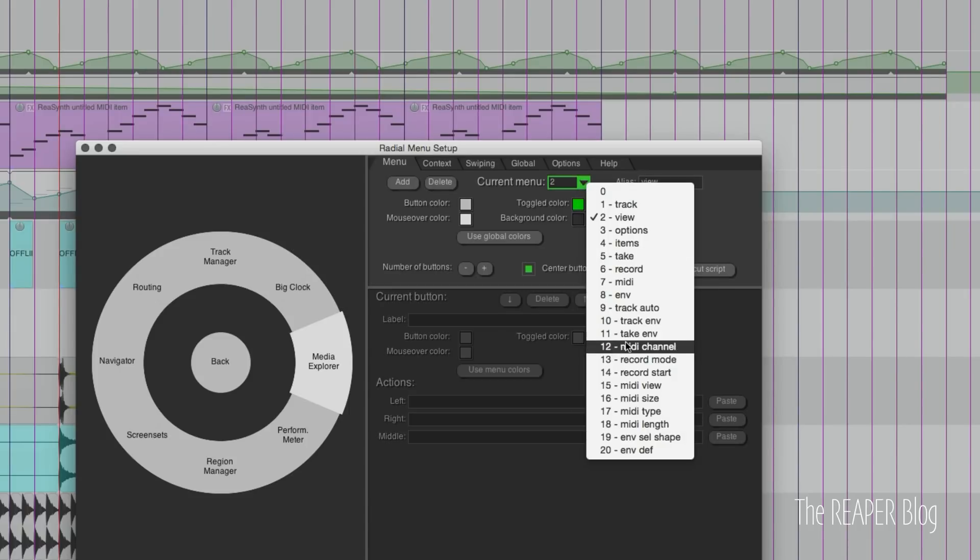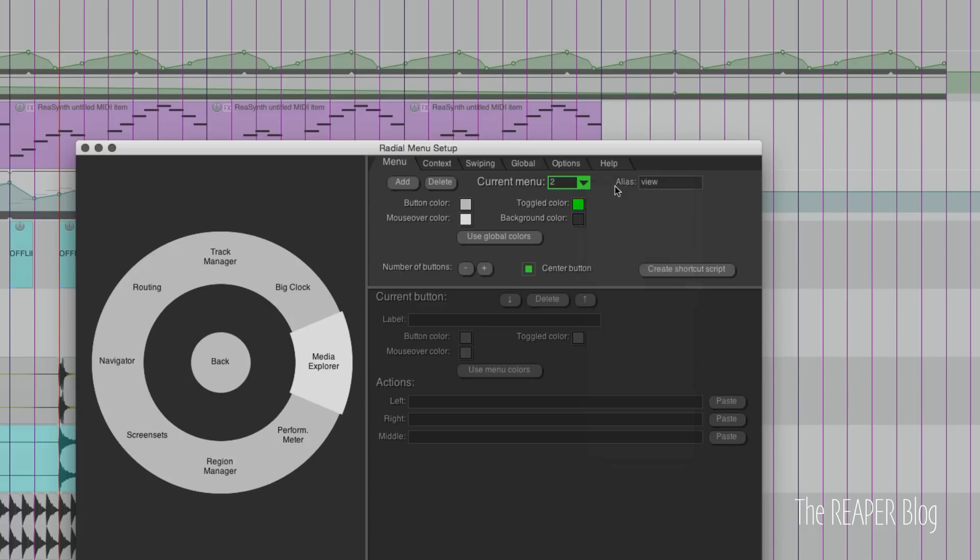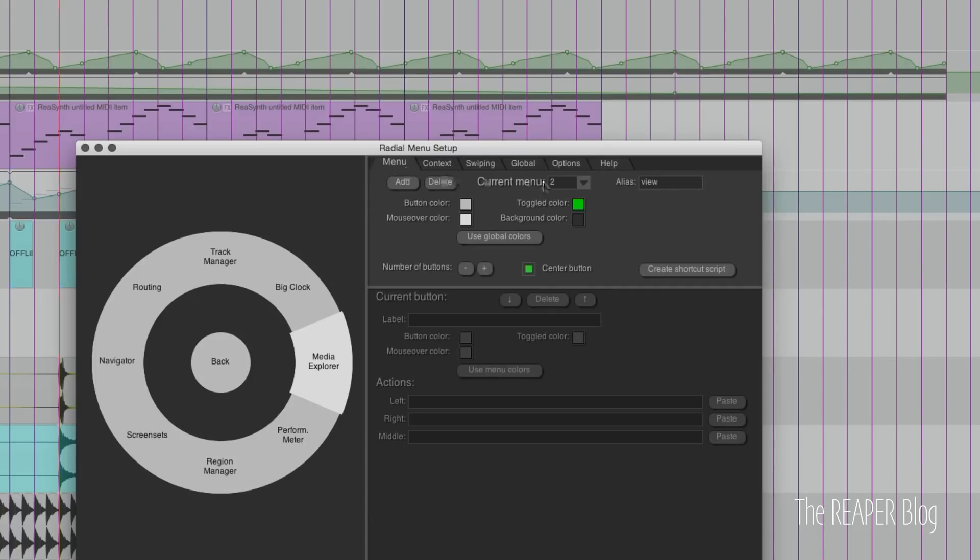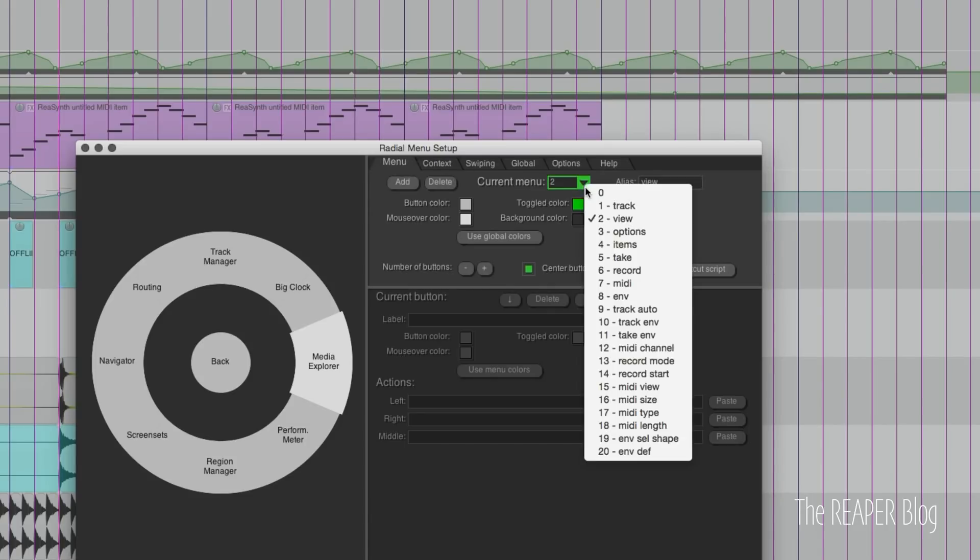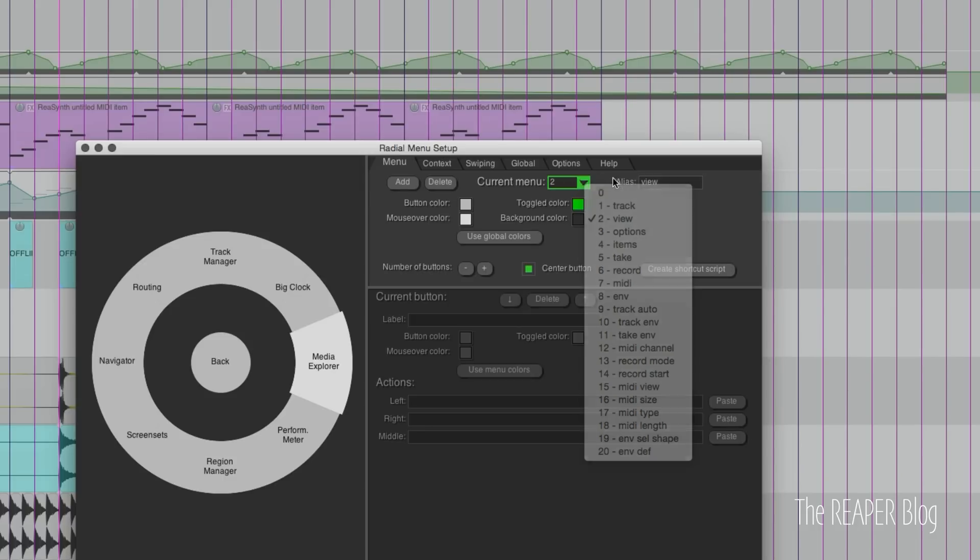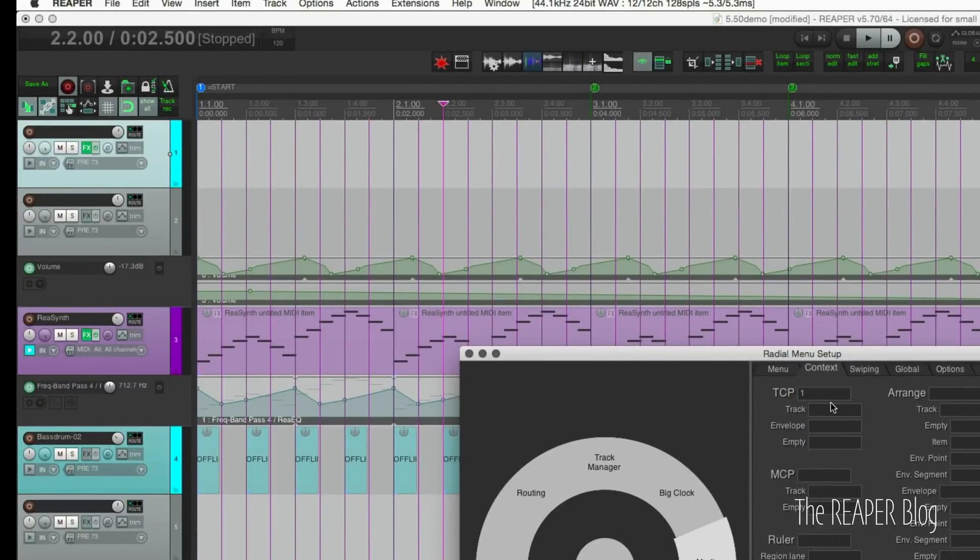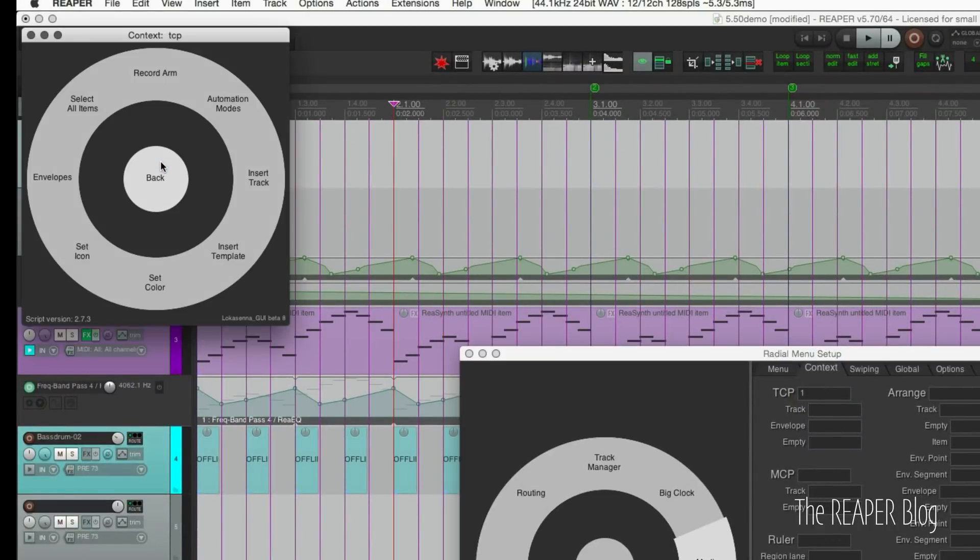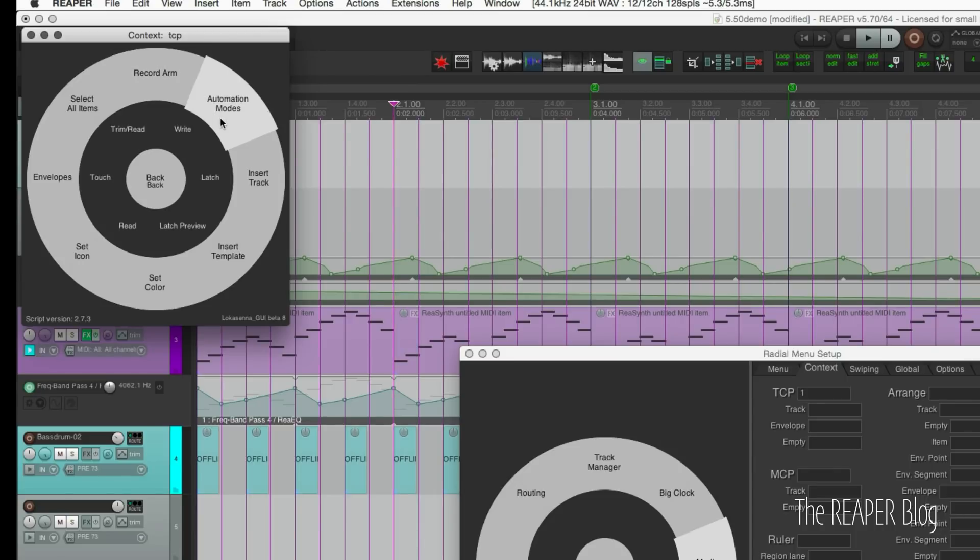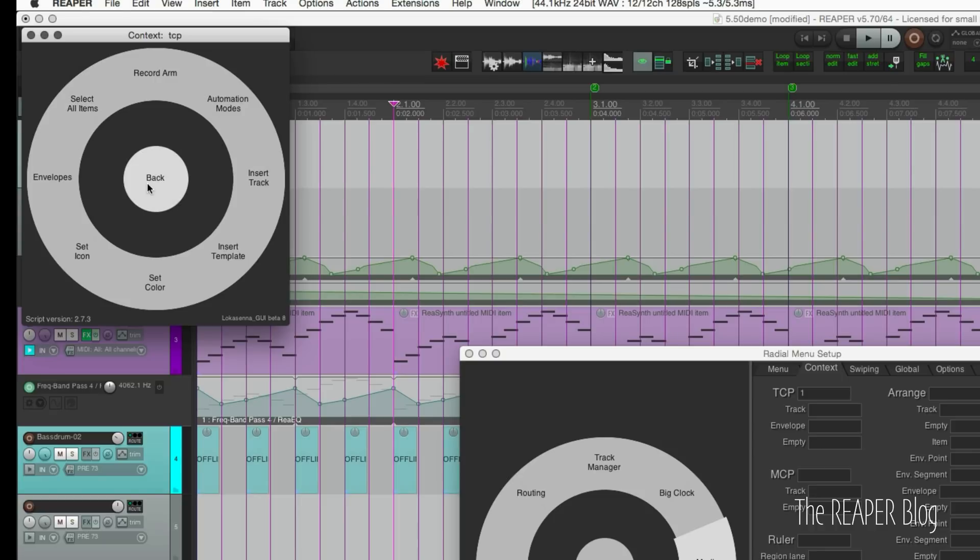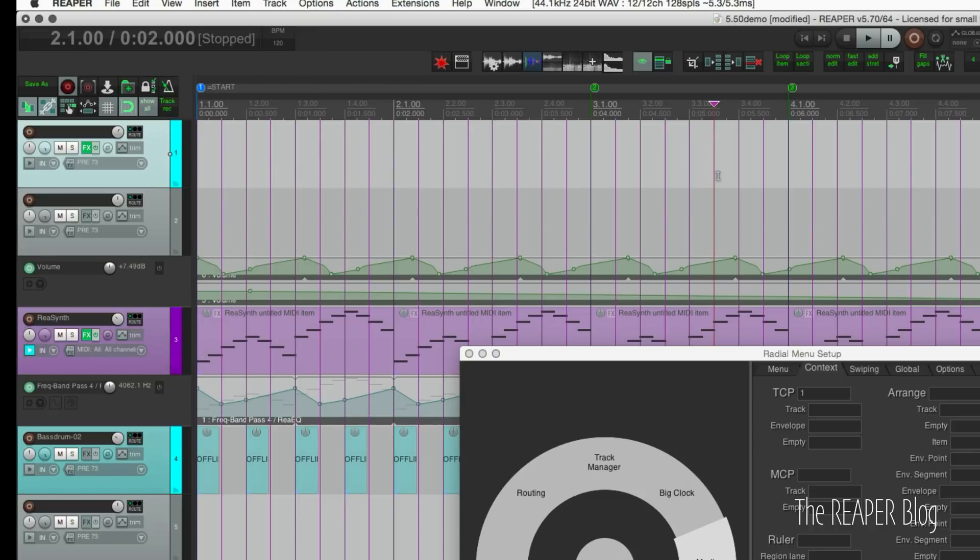So when I go to 13, go to context transport, I'll type in 13. And for the track I want menu 1, context 1. So when I'm hovering over the track control panel and I tap E, it's going to bring up the track menu. So I've got record, arm automation modes, inserting track from templates, setting color, icons, the envelope menu, and selecting all items. When I'm over the transport bar at the top of the window, it goes to the different recording modes.